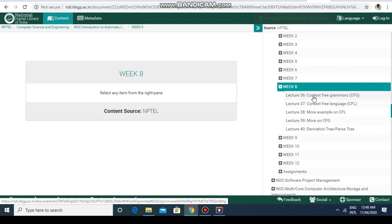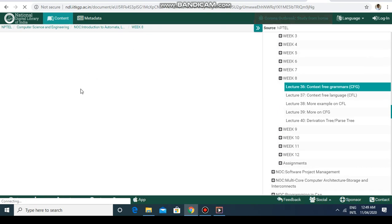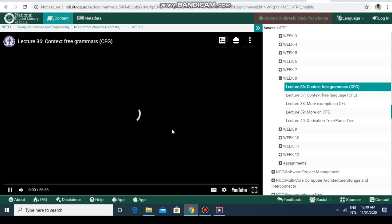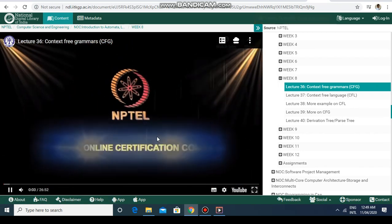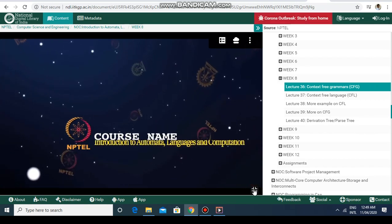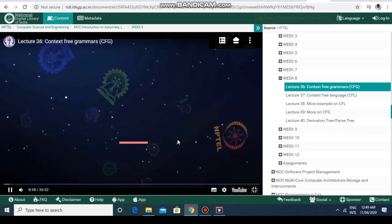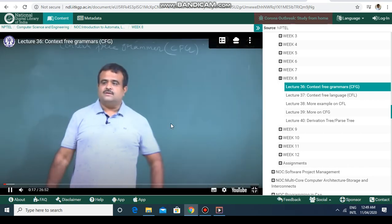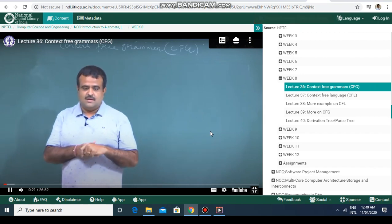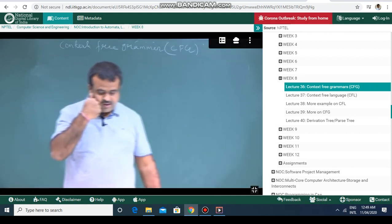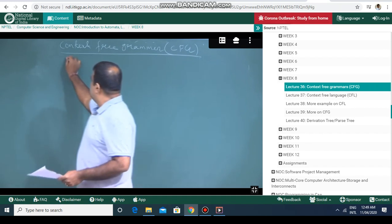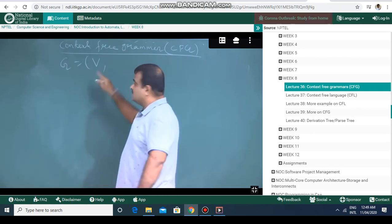Let's say you want to learn about context free grammar today. Click on that lecture and a video will appear in the left-hand panel. You can maximize the video to see it properly. In the lecture, the instructor begins: 'We will introduce and define what context free grammar means — it is basically a four-tuple. Context free grammar is a four-tuple which consists of V, which is the set of variables...'